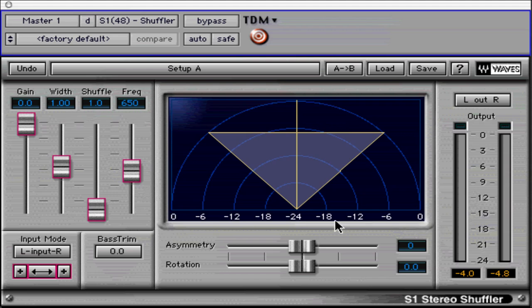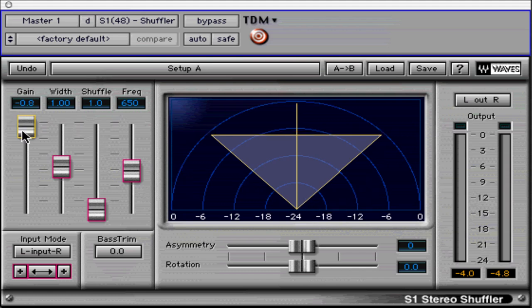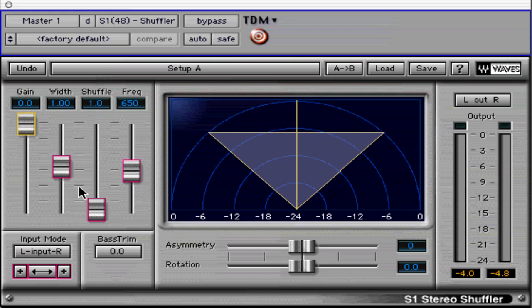The most notable feature in the window is the stereo vector display. It shows nothing in regards to the input signal, but it does show the output positions of the original left, center, and right sounds. It also shows an accurate picture of their changed levels in dB. It does not show the effect of shuffling, but only gain, width, asymmetry, and rotation.